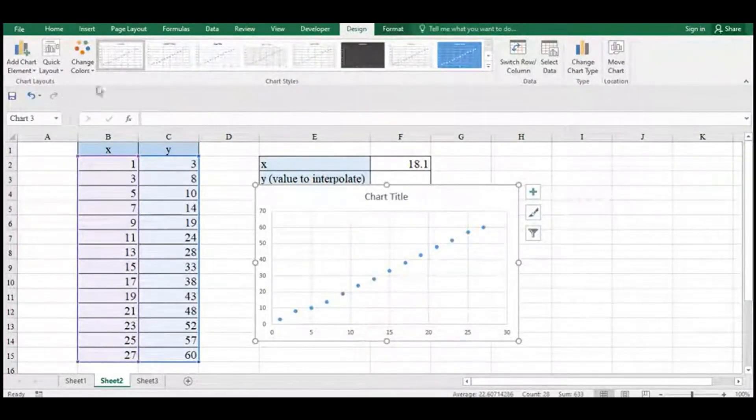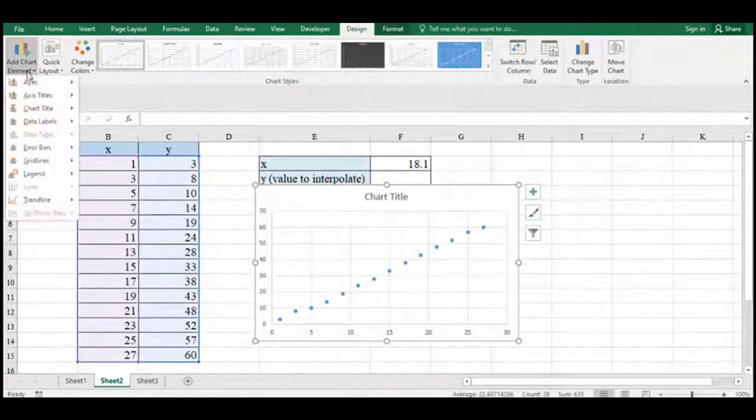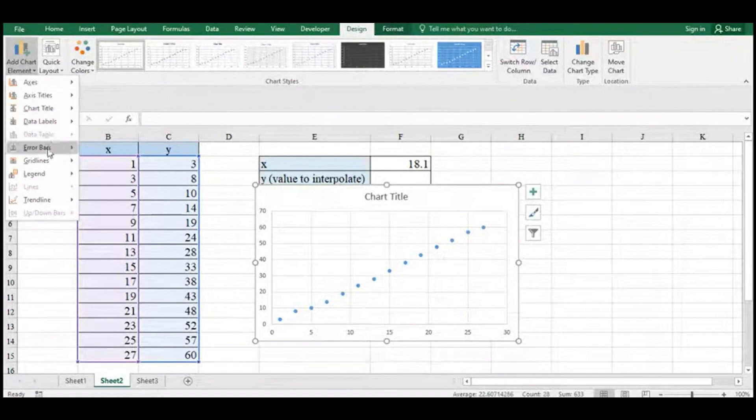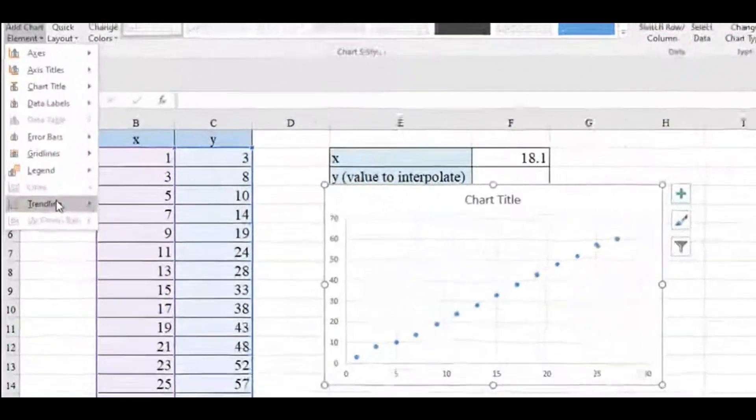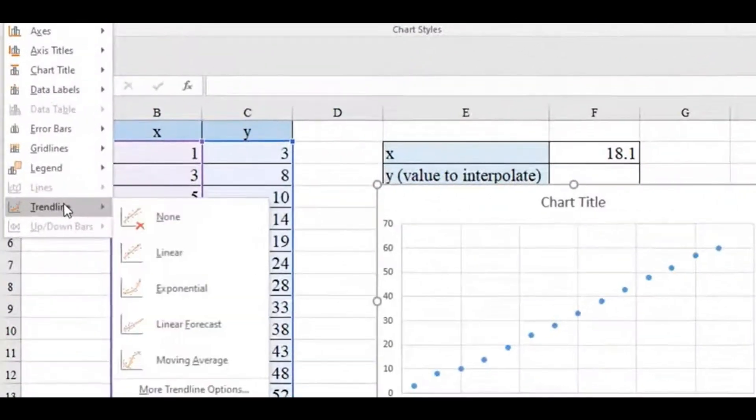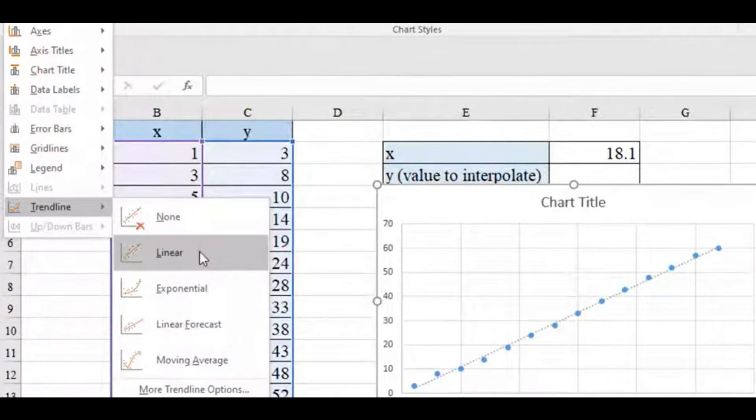Now on the left-hand side, you'll see Add Chart Element. We're going to go all the way down to Trendline, and we're going to add a linear trendline.